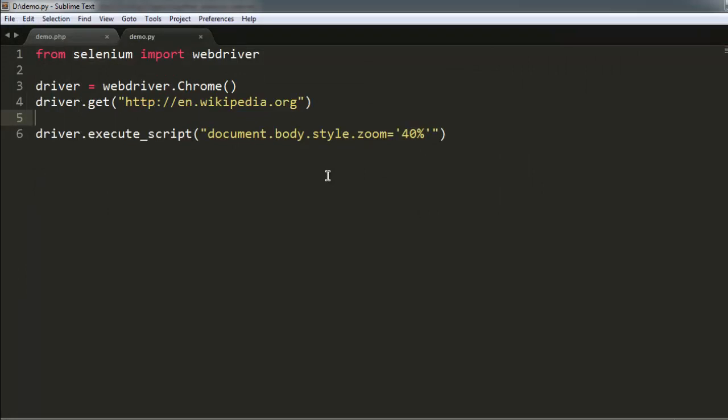You can pause the video and go through the code for doing the action of zoom in and zoom out on a Chrome web browser instance.